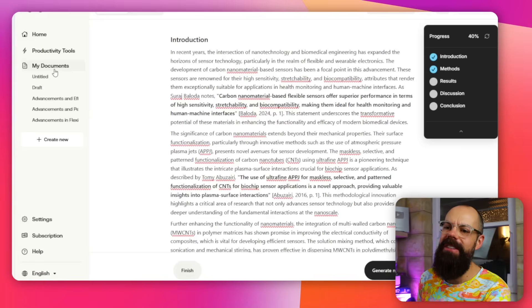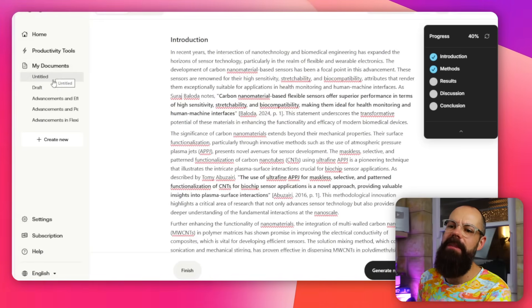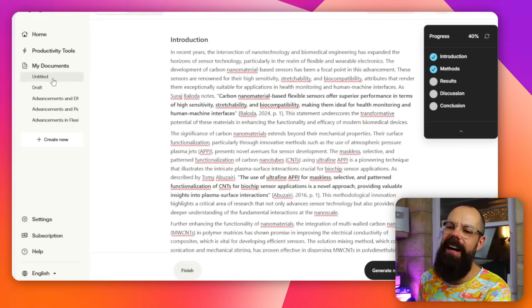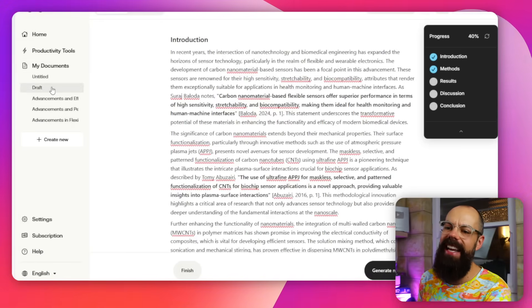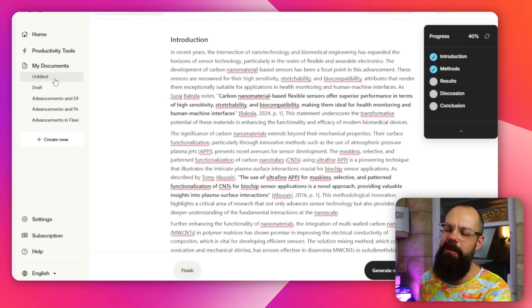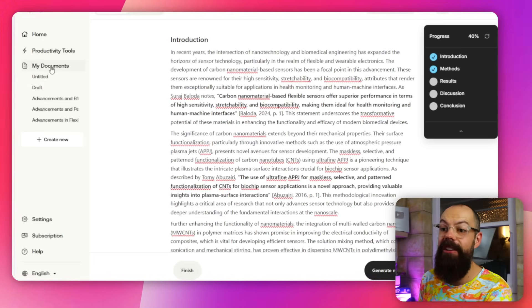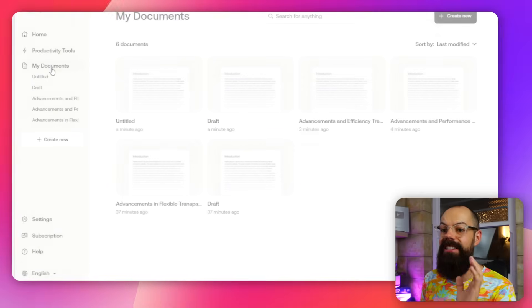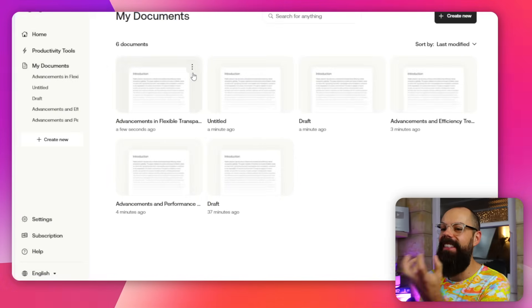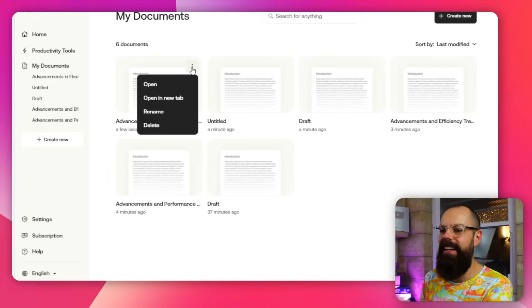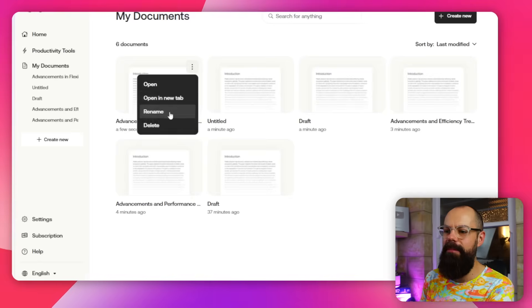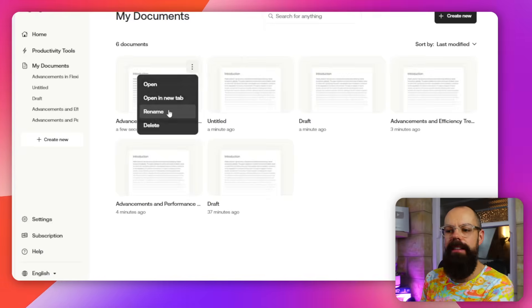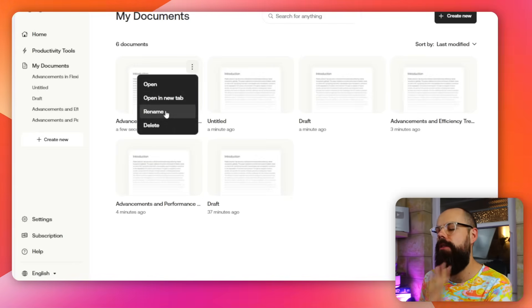Another issue: the documents list isn't chronological — it reorders based on what you clicked most recently, so it's hard to find anything. And you can't rename documents: you click the name, hit rename, and nothing happens.